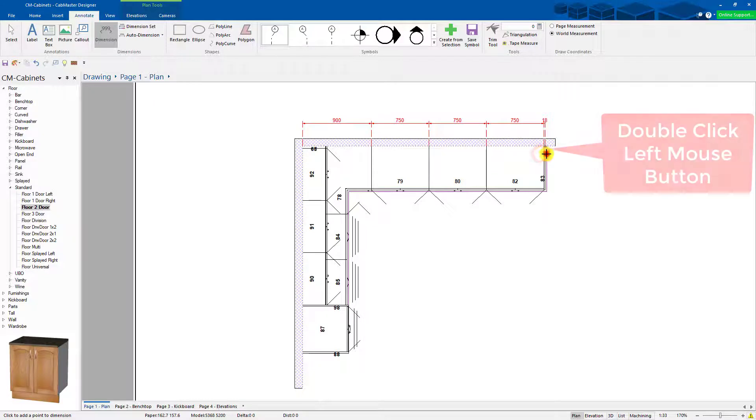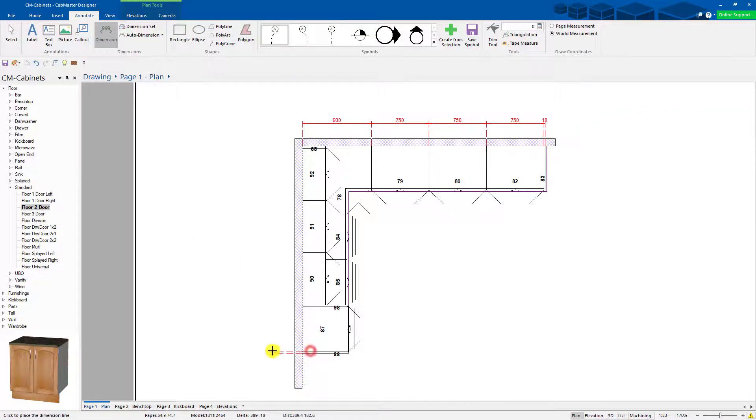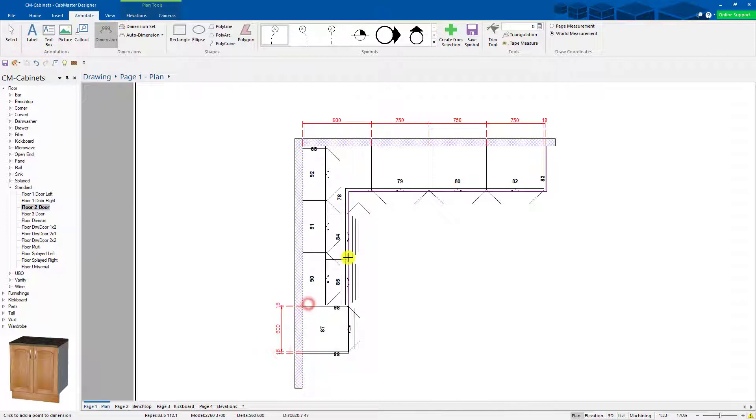On the last point, double click. It lets you start another dimension straight away, so put it over here, that far out, there, there.